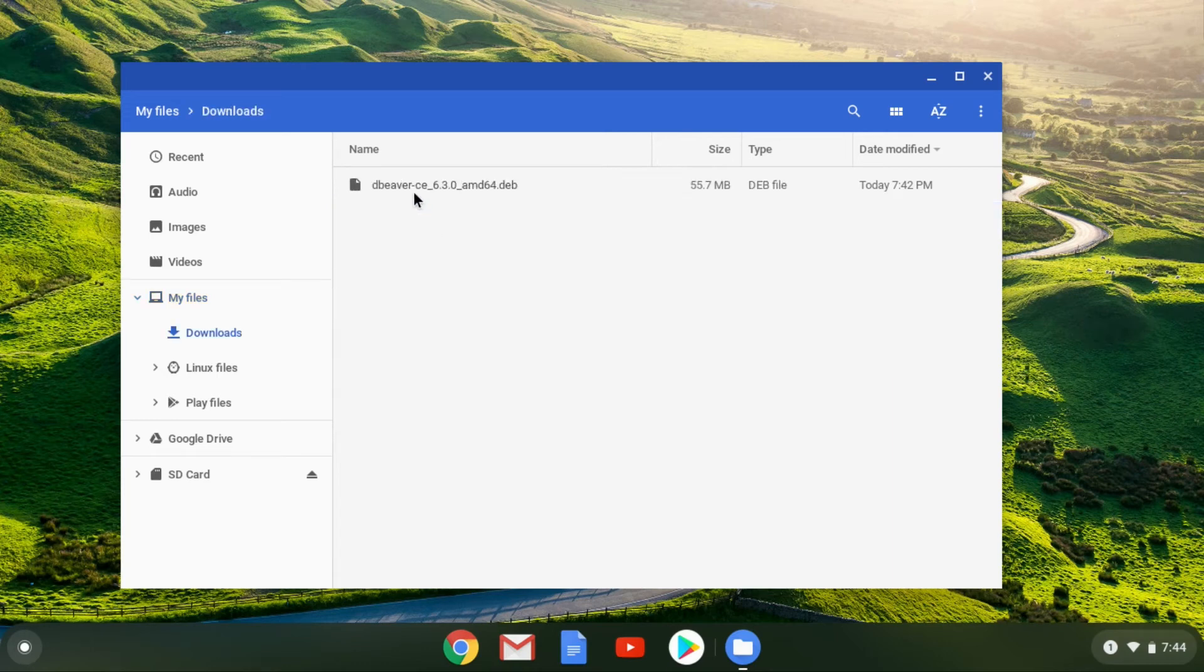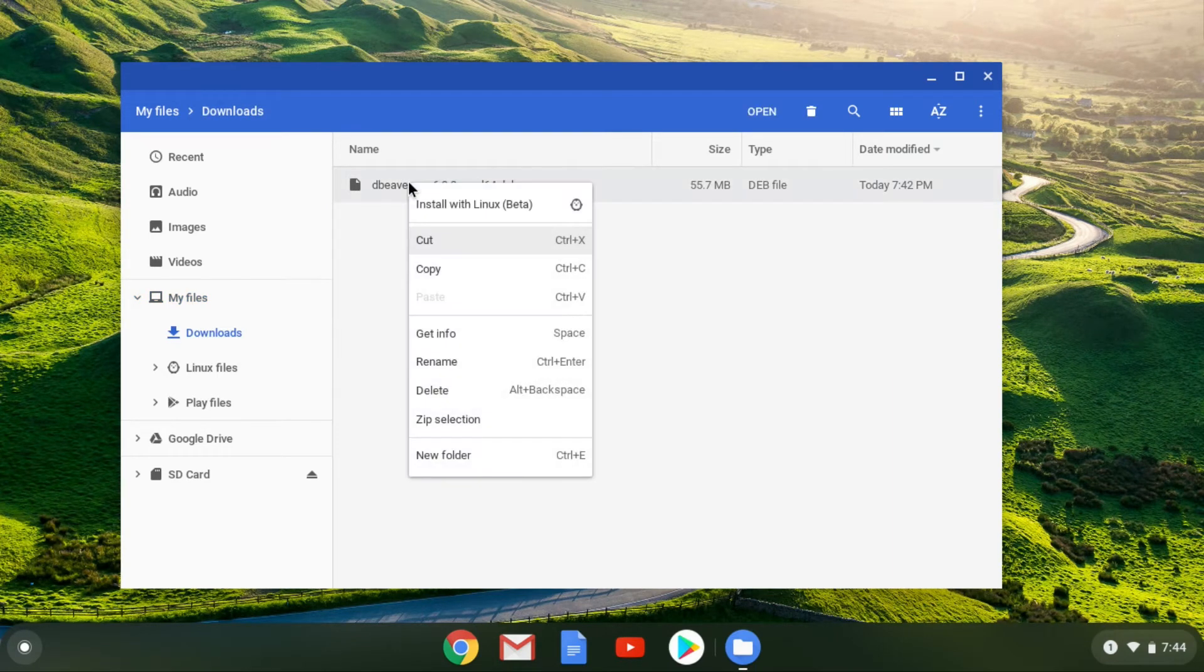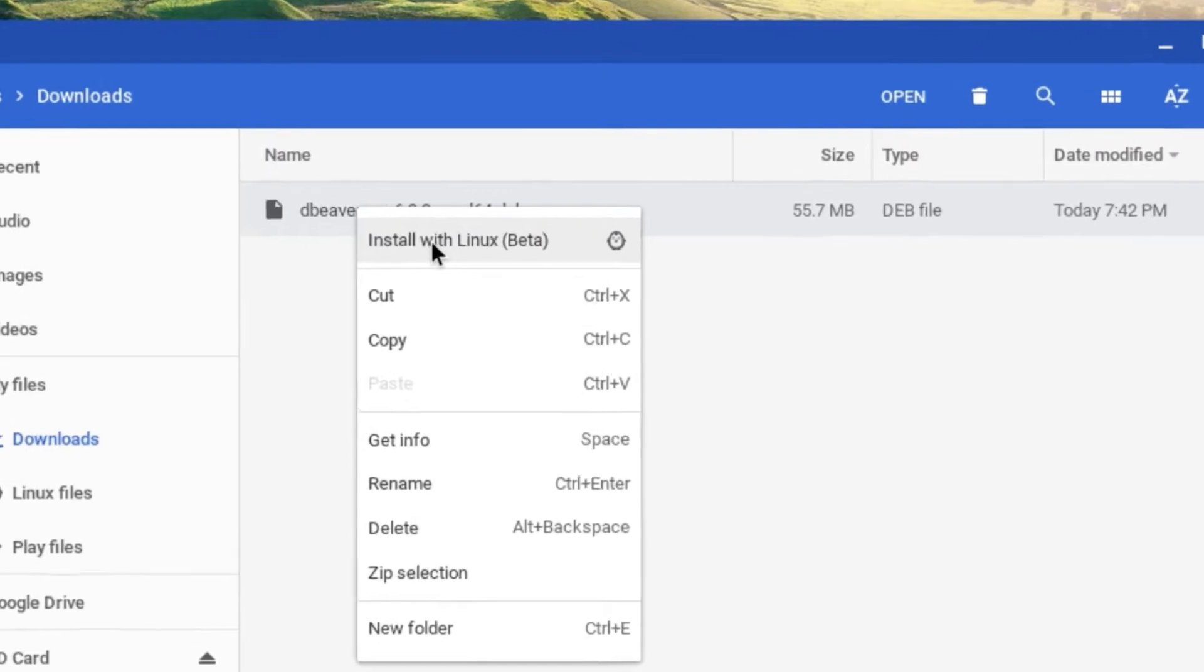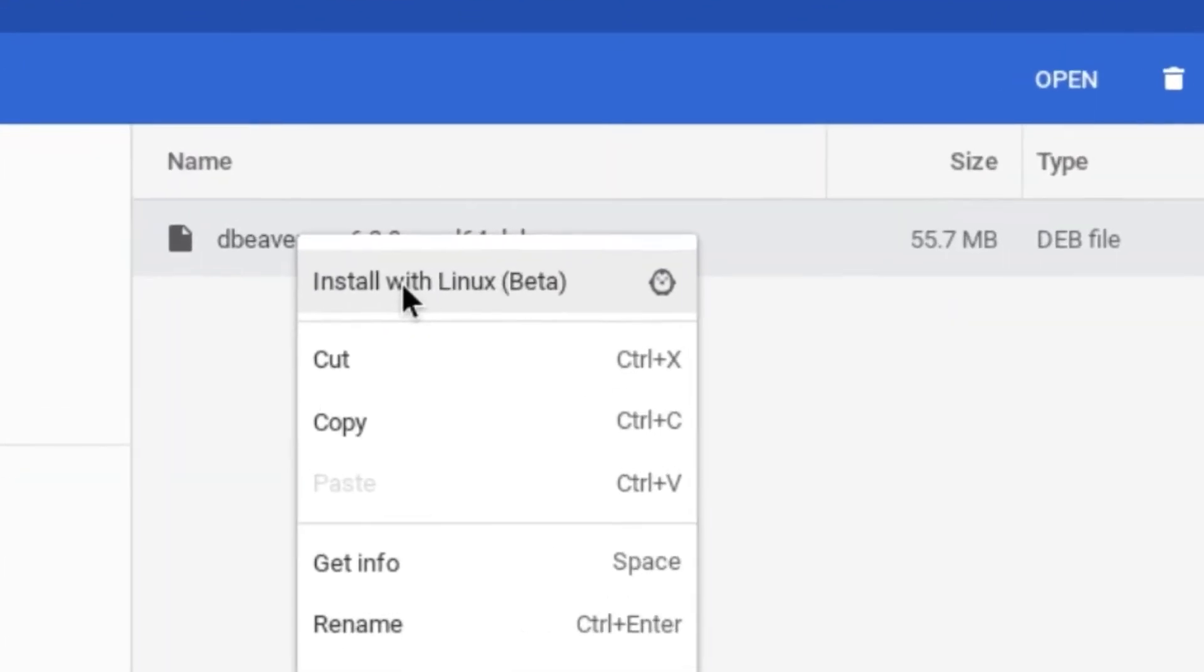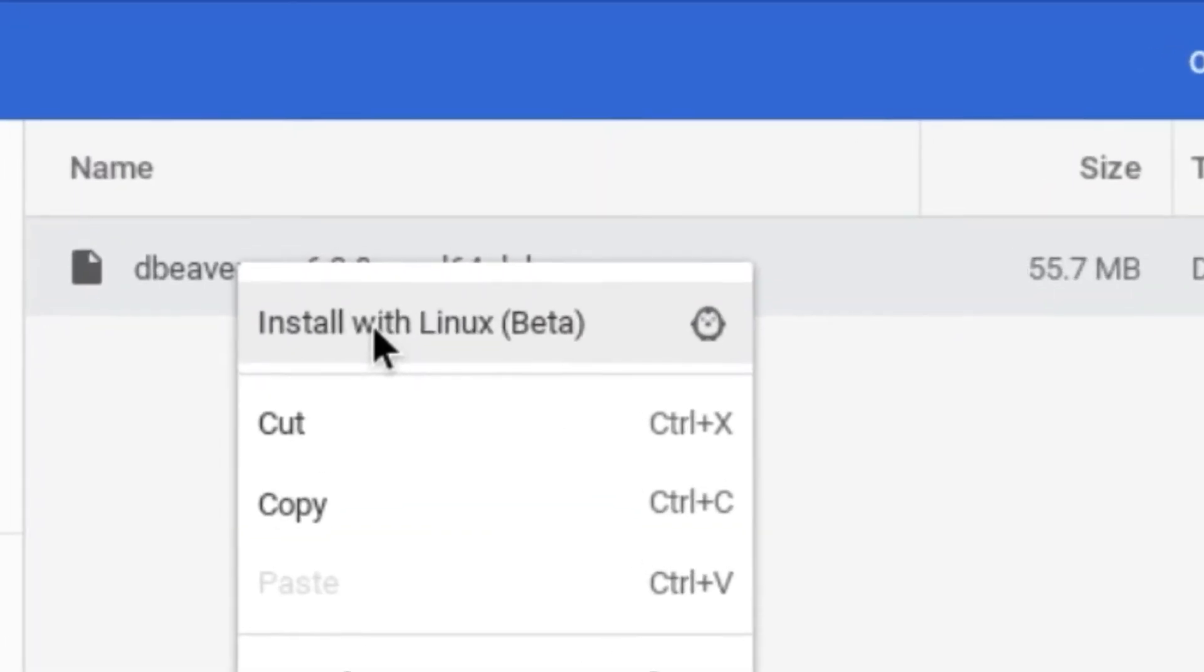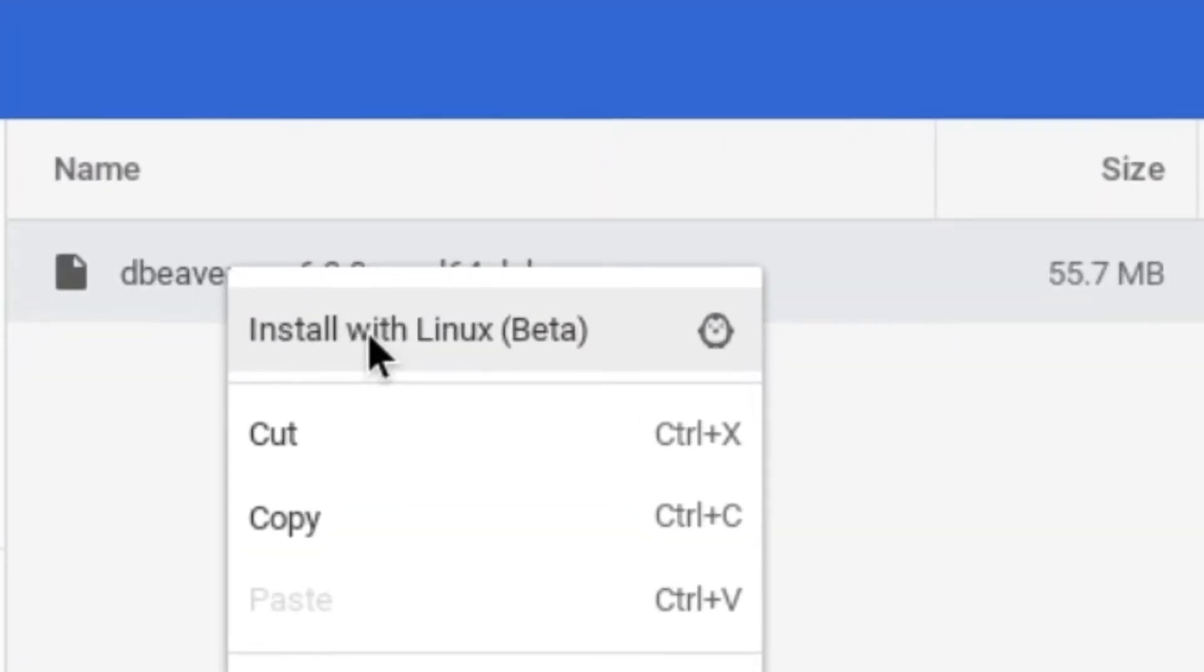So I'll copy this file to the Linux file section so I can install it. Wait, hold on. Was this always here? You mean to tell me that I could have just clicked on here to install all of my downloaded Linux packages? When did they add this?